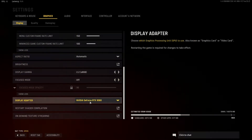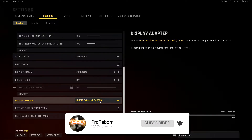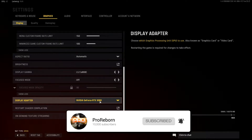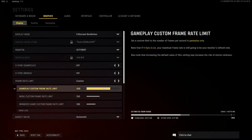I am running an RTX 3080 in my build, so I do understand what it's like to have a lower-end graphics card. By no means am I going to dismiss the fact that people are on 1060 TIs, 2070s, or 2060s — those are all very common cards. I'm also going to talk about what you guys on higher-end cards like 2080s, 3080s, 3070s, and 3060s should look out for as well.